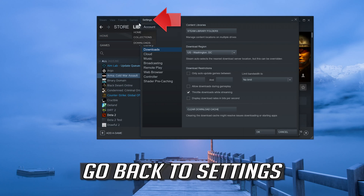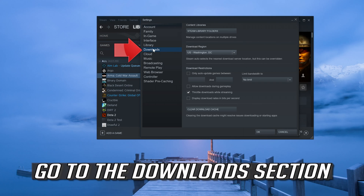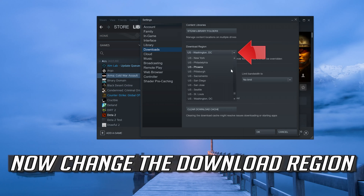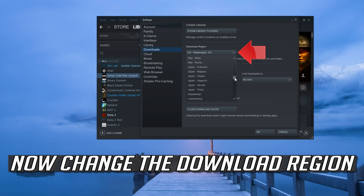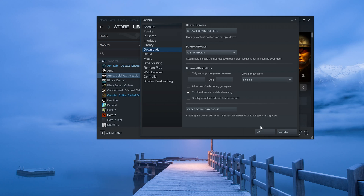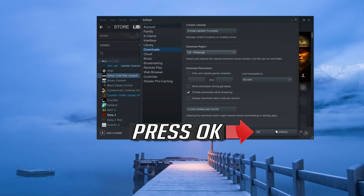Go back to Settings and go to the Downloads section. Now change the download region, then press OK.